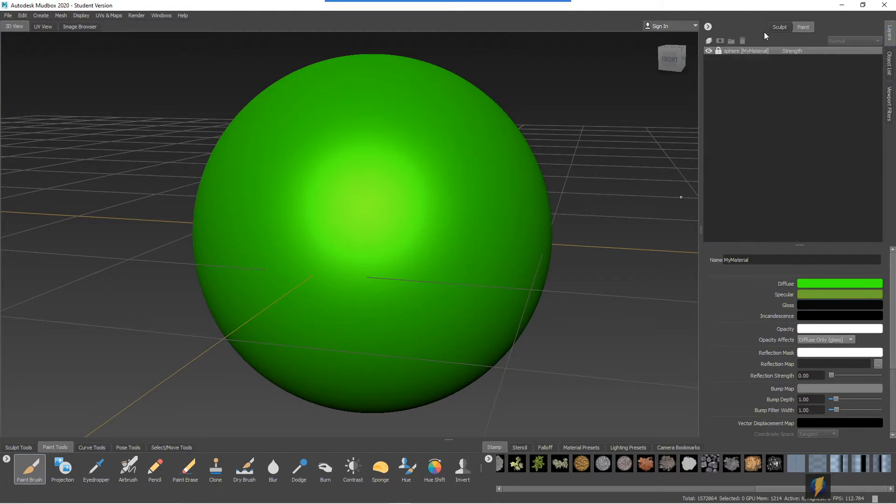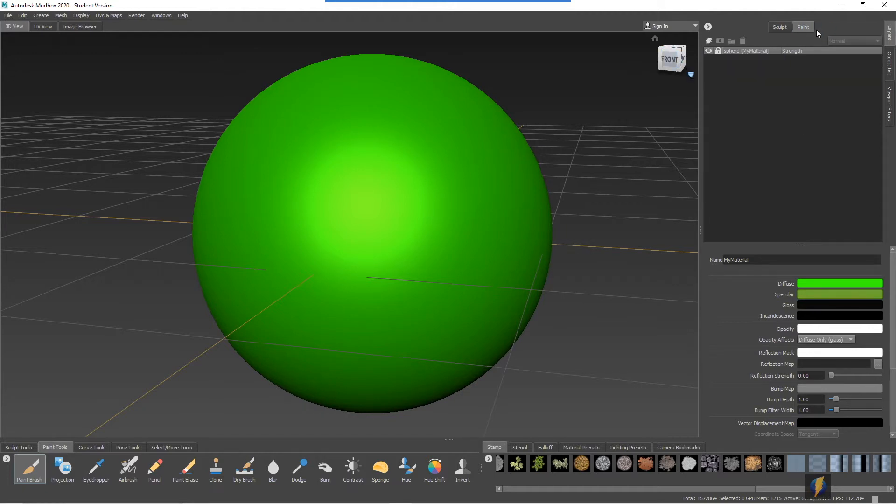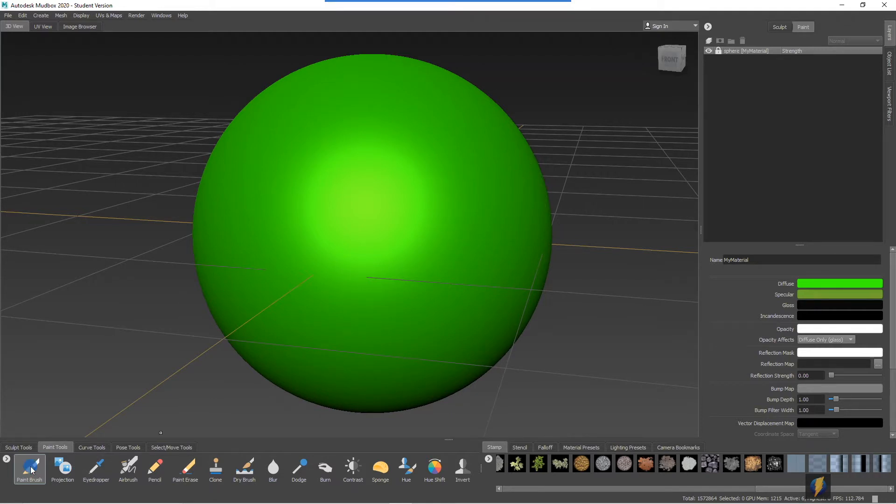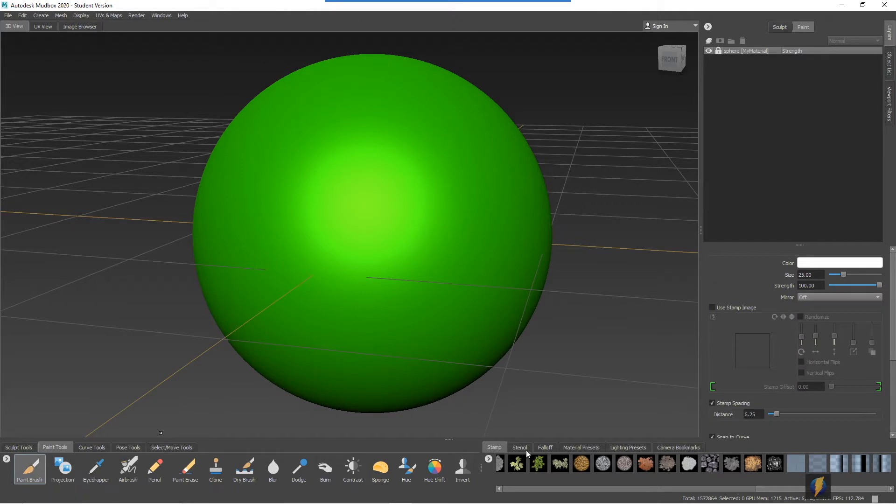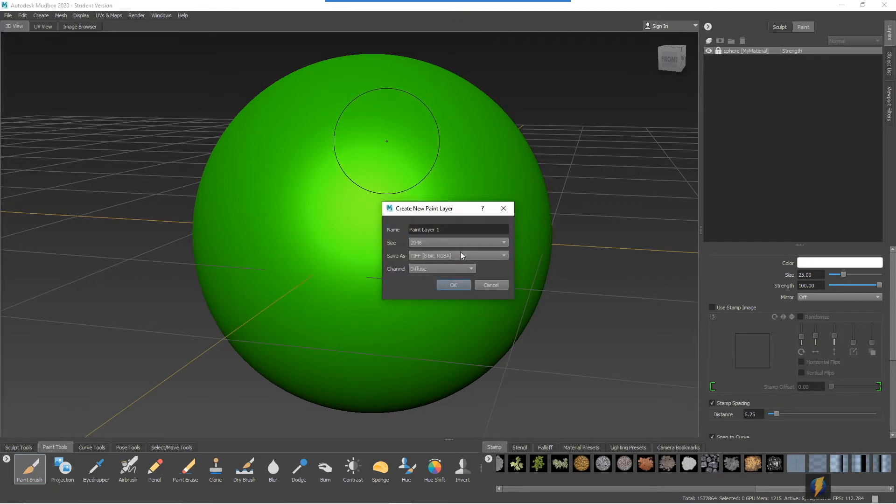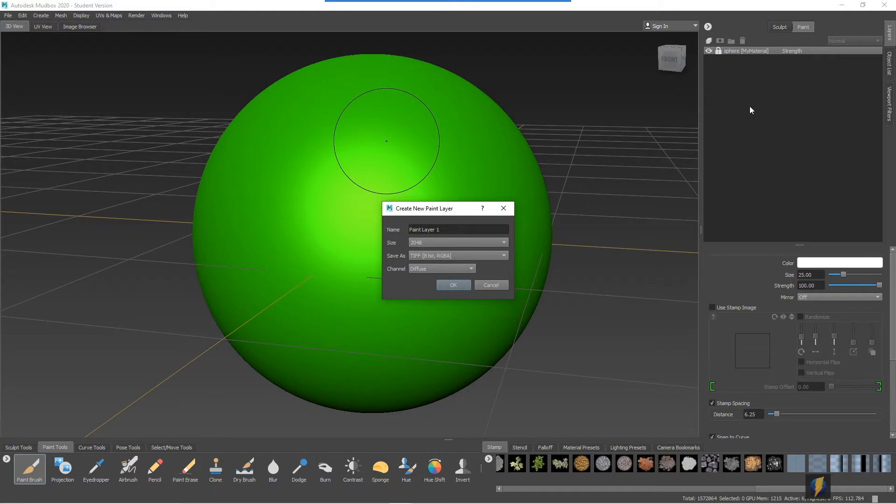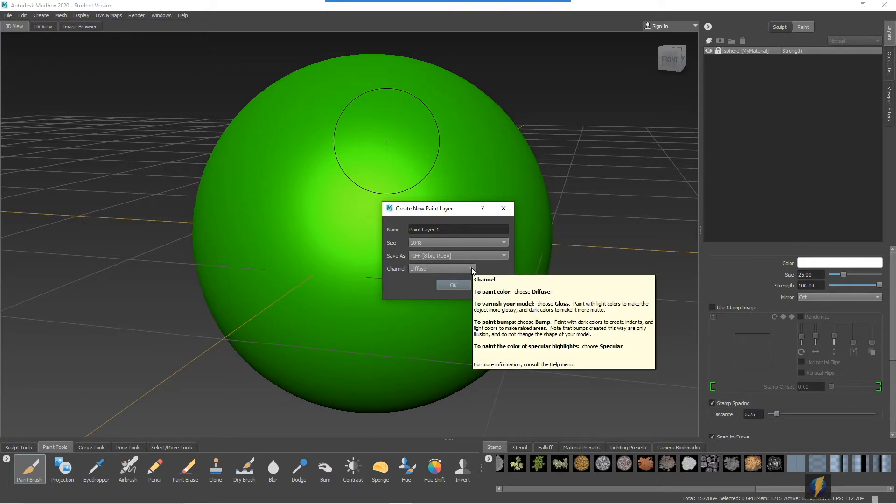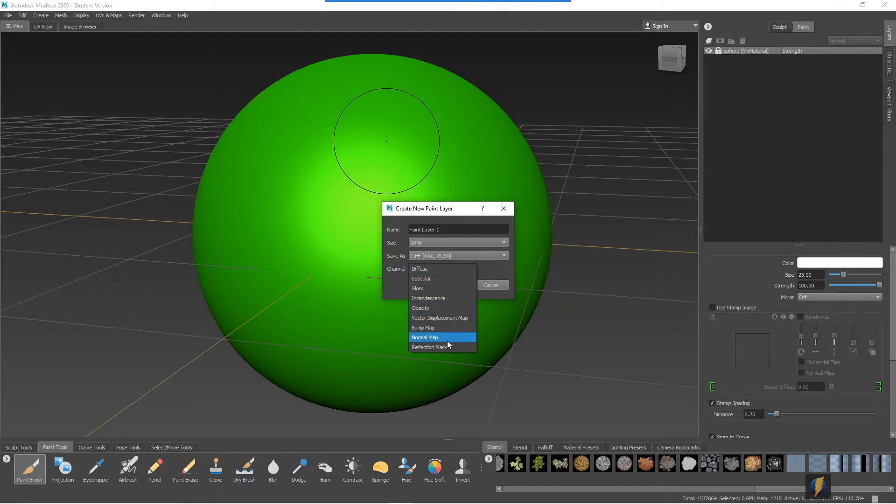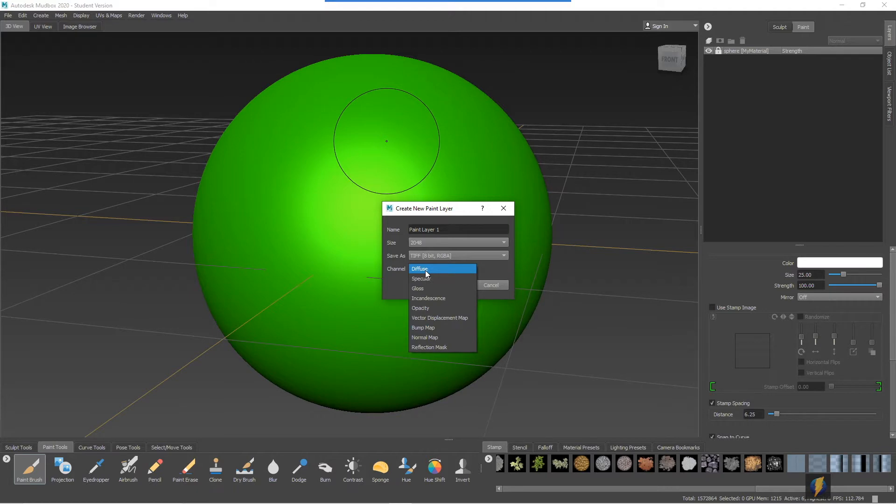And just like with sculpting, you can also paint using layers. In fact you have to use layers. And if I were to select the paint brush and start trying to paint on my mesh, I'll get this create new paint layer. It prompts me as to creating a layer and here we have to determine what kind of channel of our material are we going to be painting. Now you can see that you have all these different choices here of diffuse, specular, gloss, and so on. Diffuse refers to the color, so that's where we'll start.